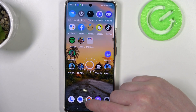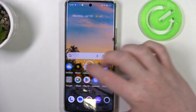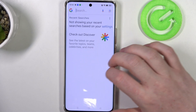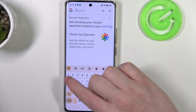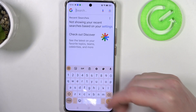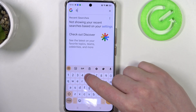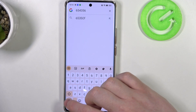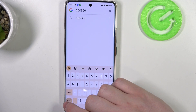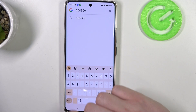Now we can go back to the Google search and right here we have this bar above the letters that we can use to write numbers without changing the windows.